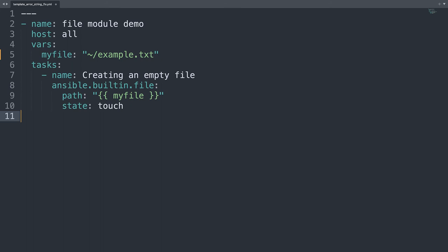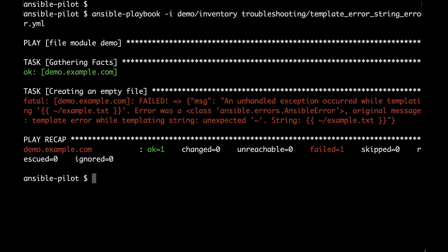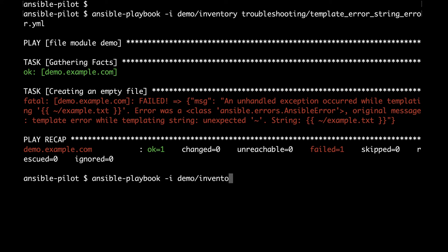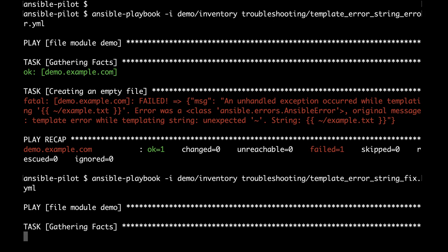Back on my console let me execute this fixed version of Ansible playbook. Like usual ansible-playbook, and then I would like to specify the same exact inventory. So -i demo/inventory, and then the path of my playbook. In my case will be still under troubleshooting and will be the same file with ending fix, so you can reproduce on your system with the error and see the solution.